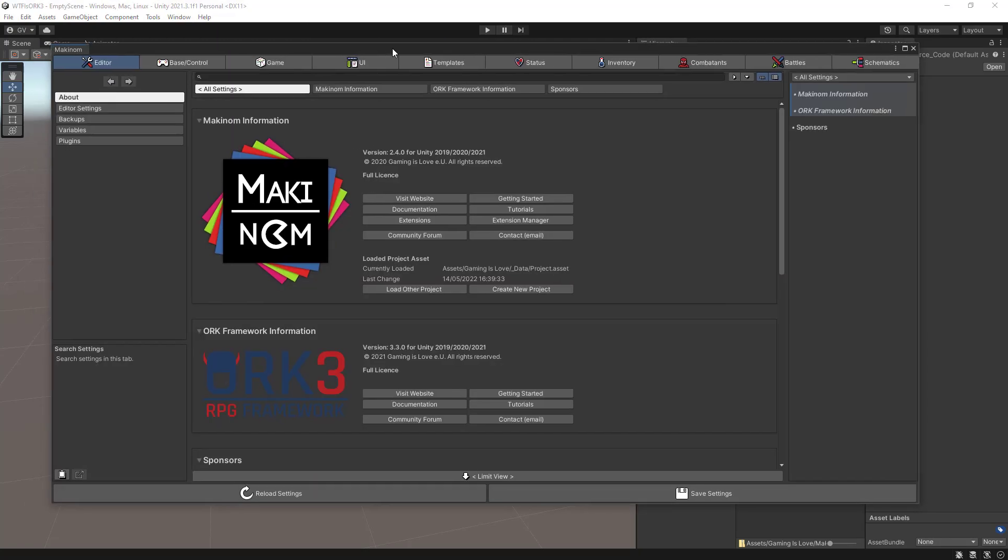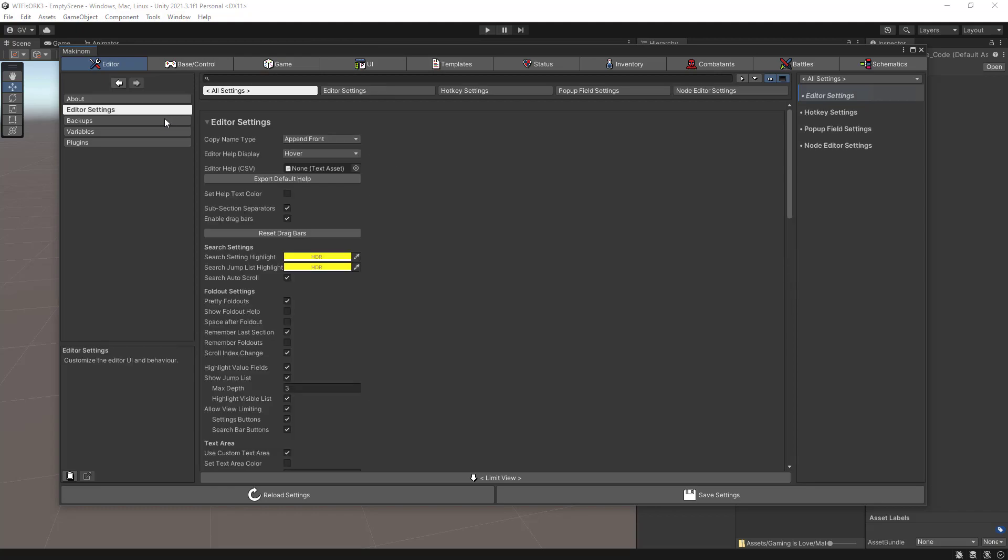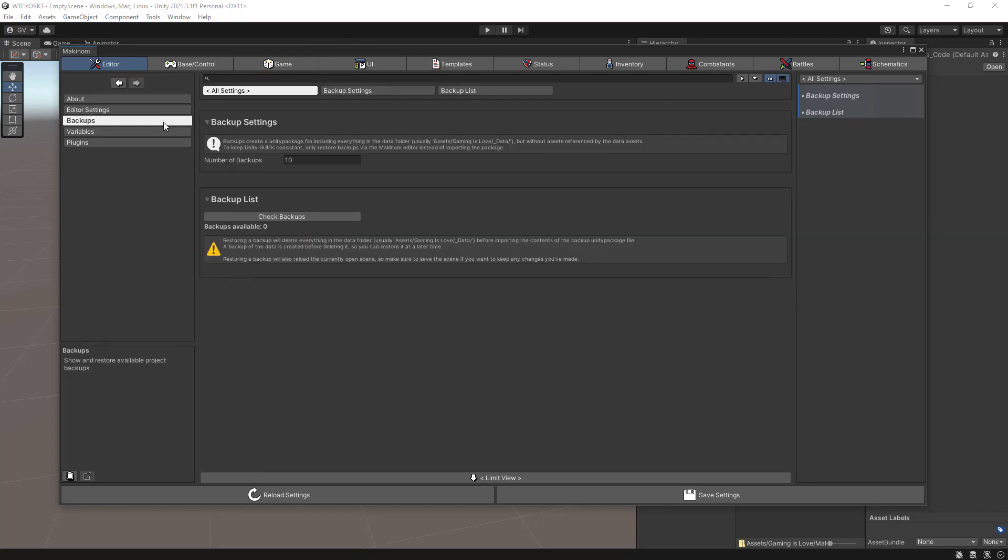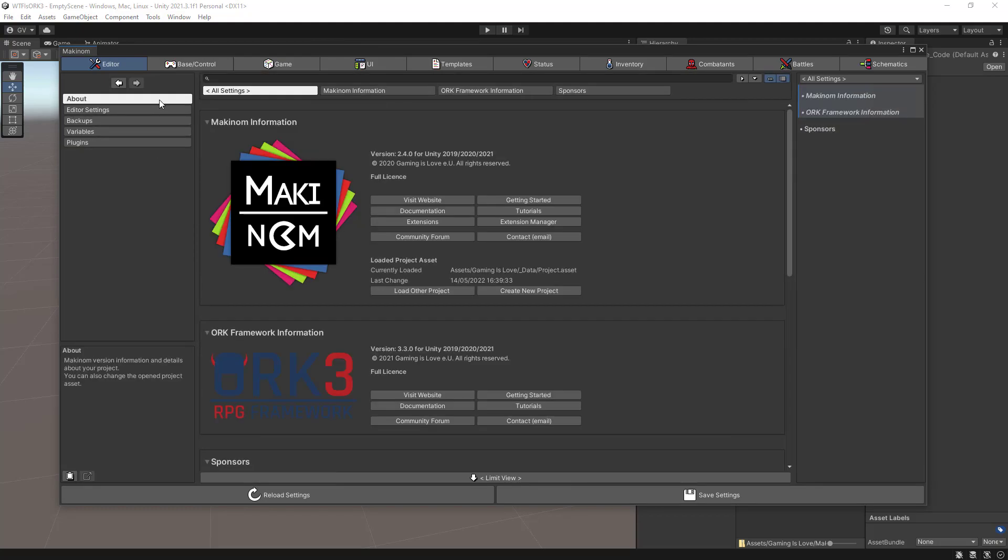That's the reason you have both products now. When you open the editor for the first time, you will see the settings that you can change for the editor itself.